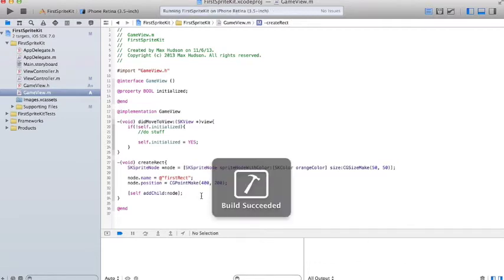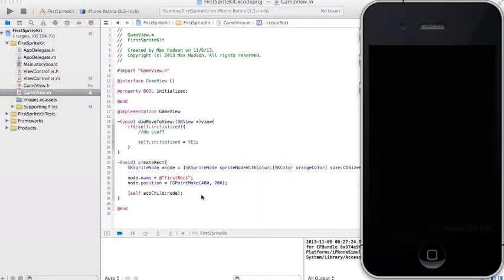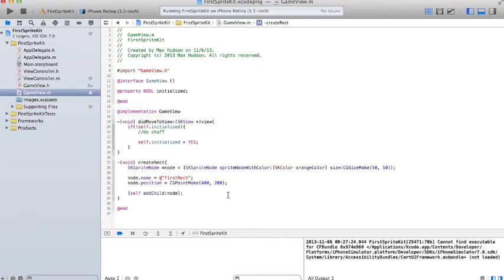So we're going to run that. And nothing happens. Why is that? Because the createRect method was never called. So, where we have this do stuff line, we're going to call the createRect method with self.createRect.